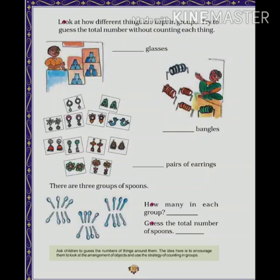The same way the lady is sitting with 5 groups of bangles, so in all there are 5 groups of bangles. The same way here there are 6 groups and each group consists of 4 spoons.